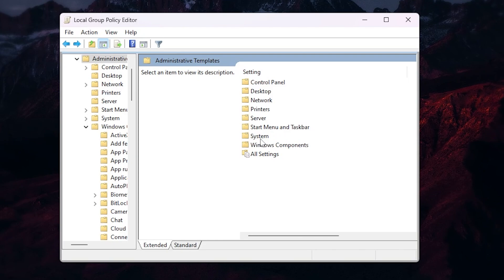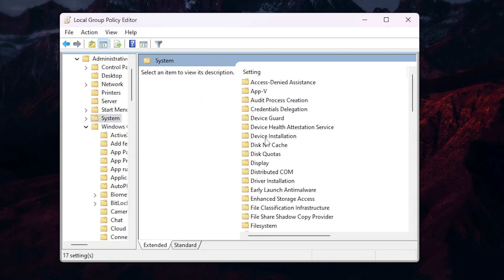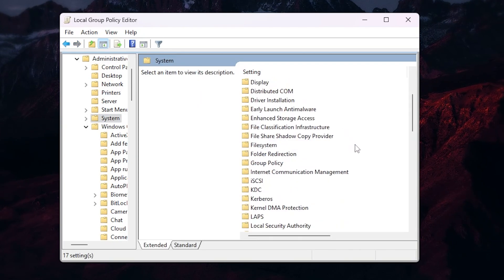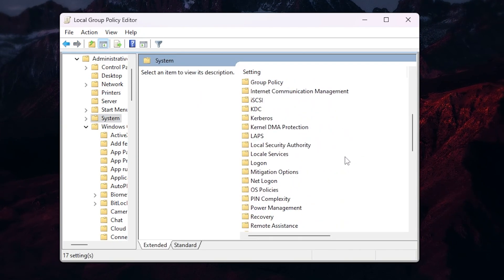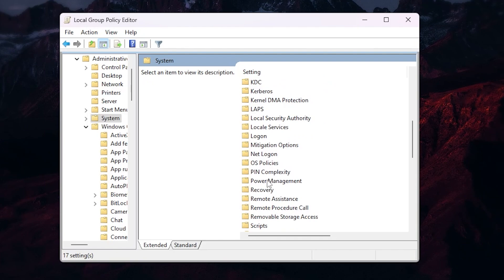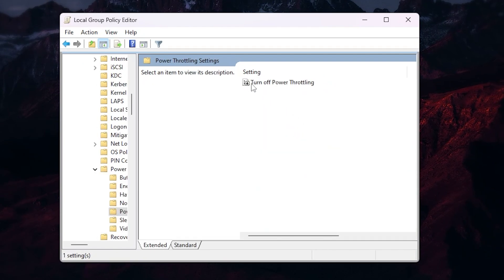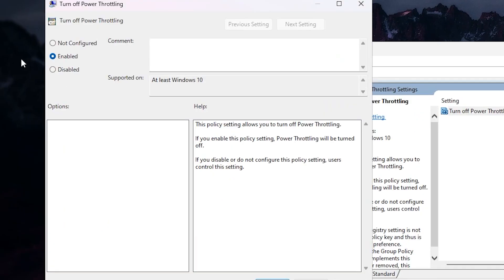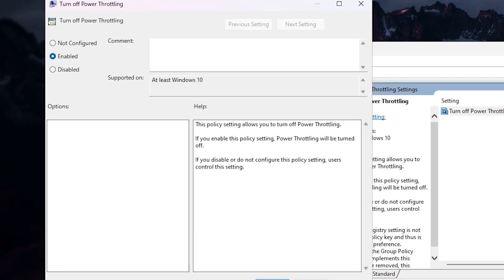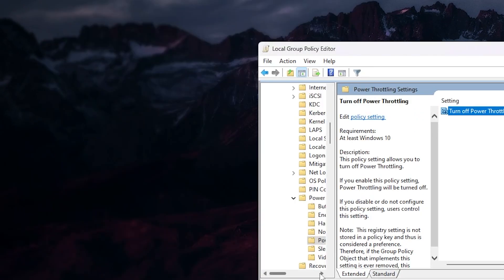Go two steps back and find the System folder. Go inside it, scroll down and find the Power Management folder. Go to Power Throttling Settings, then 'Turn Off Power Throttling' — make sure to enable this setting on your PC. Hit Apply, click OK, and save the settings.